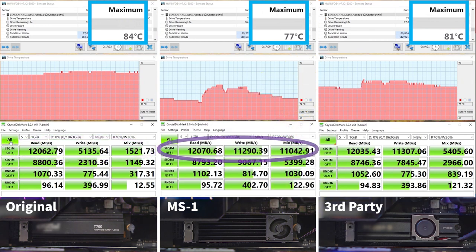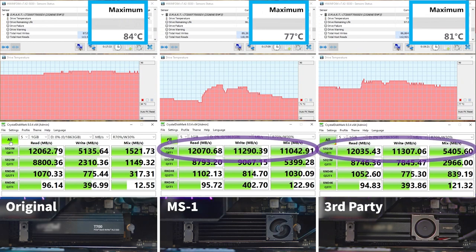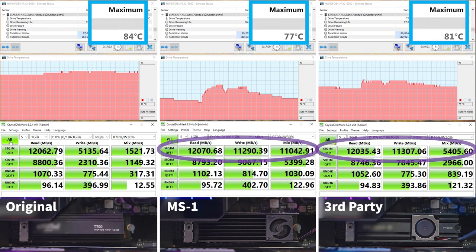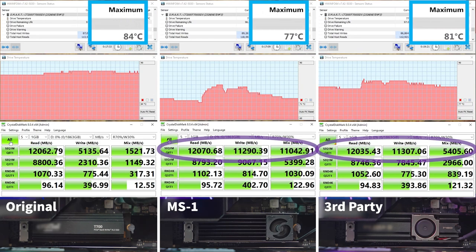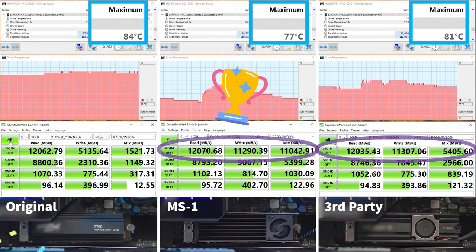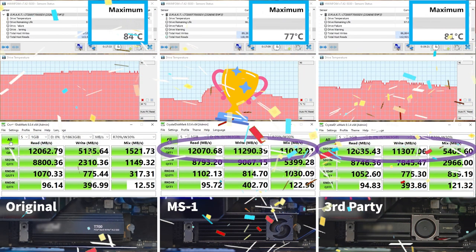Compare the Thermaltake MS1 M.2 2280 SSD cooler to the third-party SSD cooler. We can see the read and mixed data are higher in the middle, which shows the SSD can perform better with the MS1 M.2 2280 SSD cooler. Therefore, Thermaltake's MS1 M.2 2280 SSD cooler has the best overall performance.